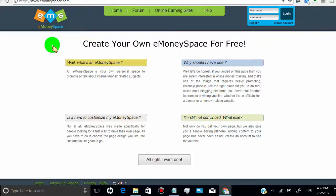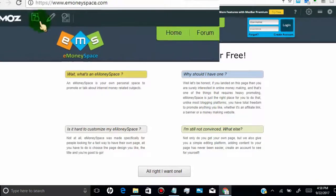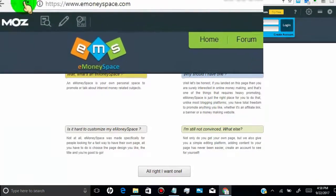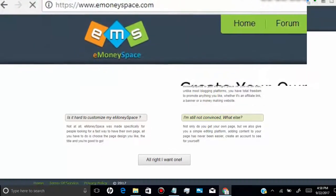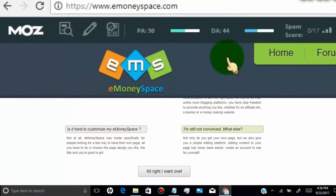Now I will show you the domain authority and spam score for this site using the Moz Analytic Tool. Here you can see the domain authority is 44 and spam score is 0, which is really good.